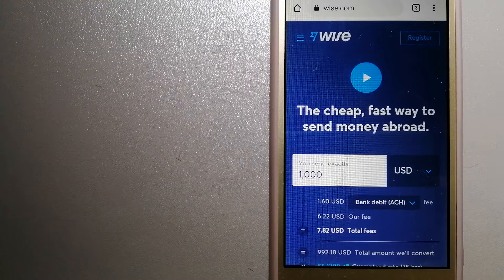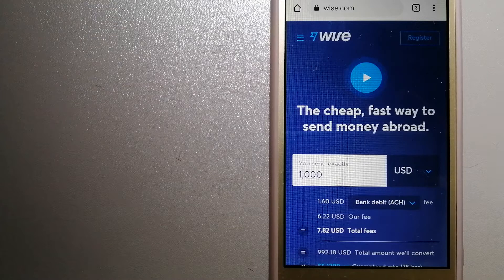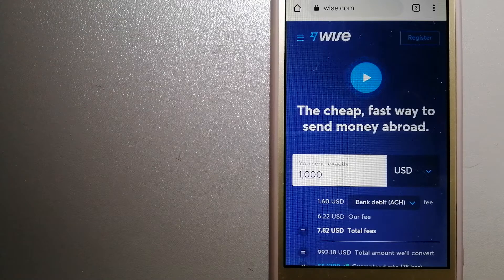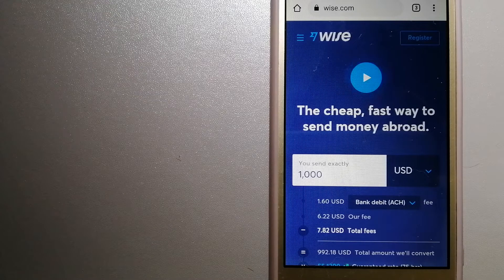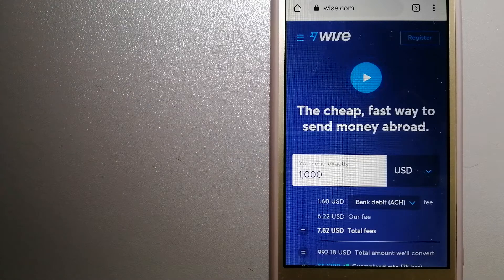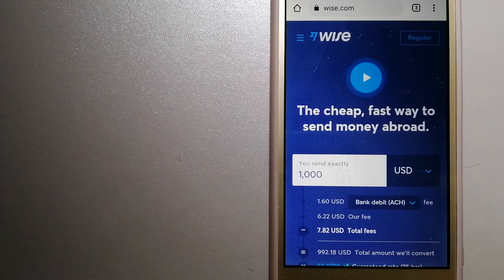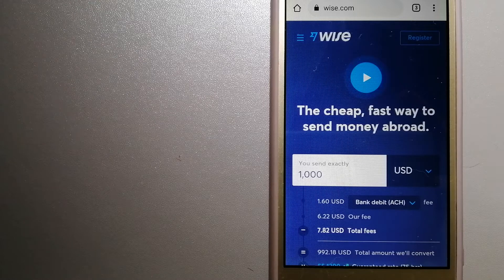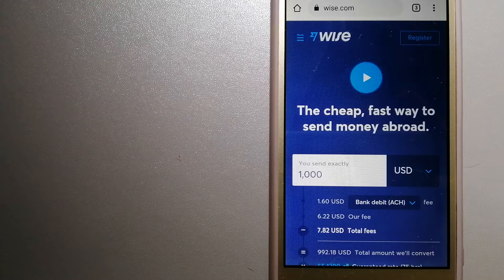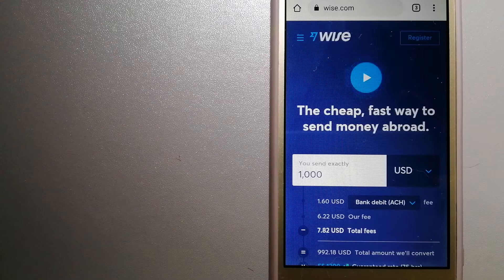Using Wise is as simple as sending money from A to B, but behind their app and website is a complex engine of currencies that is being designed, built, and powered by their talented teams in cities around the world. For more information on Wise, just check the video description.